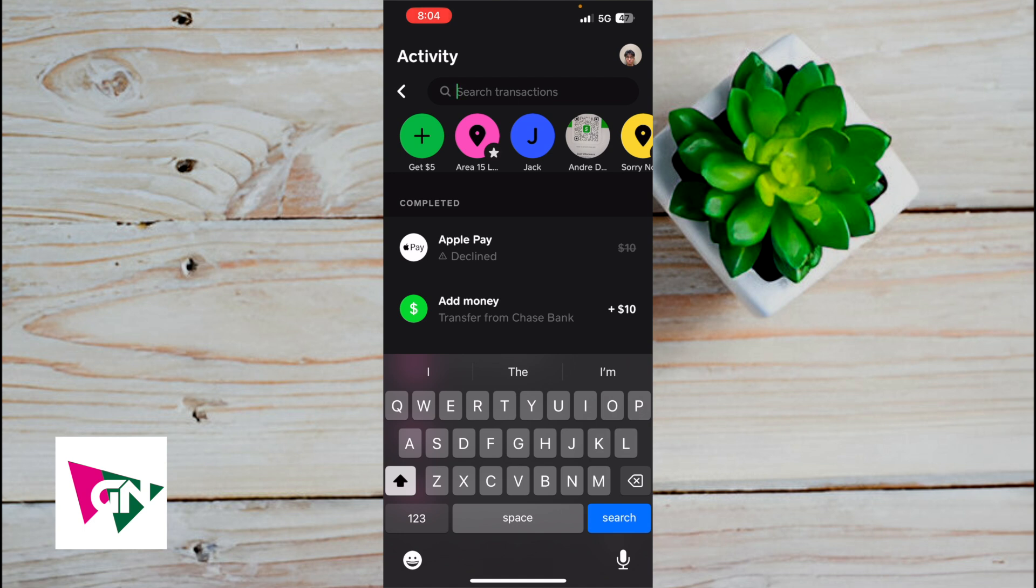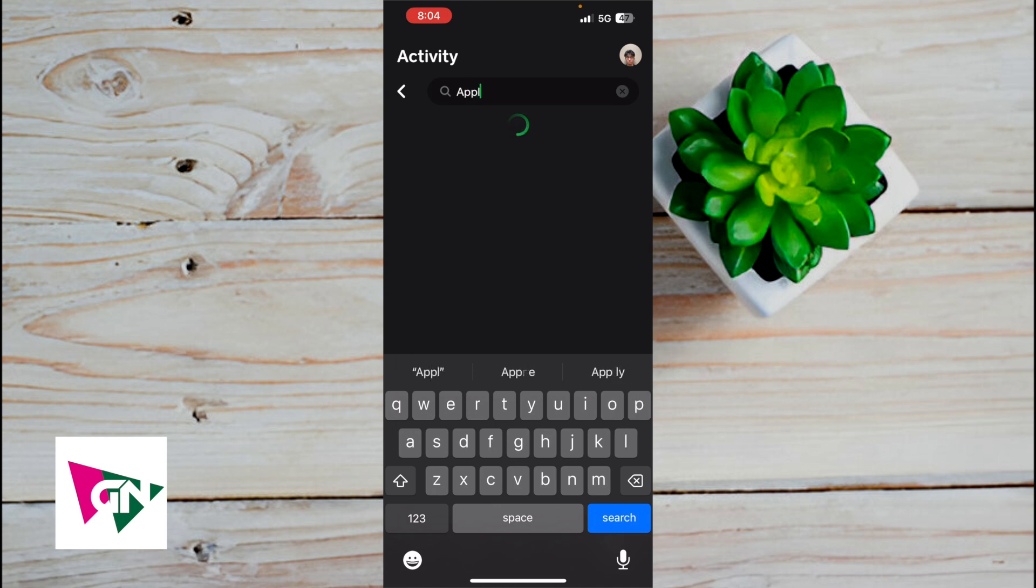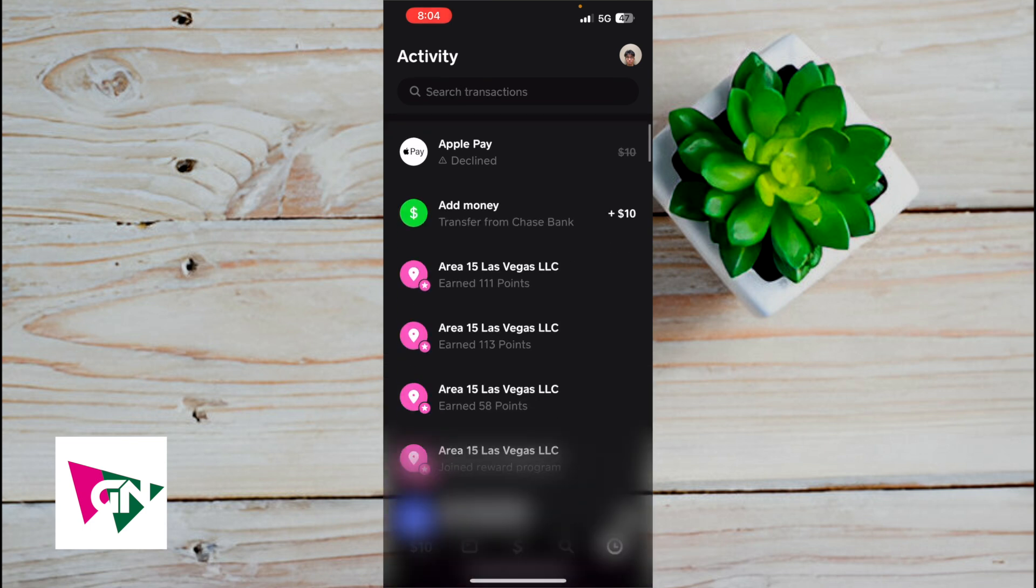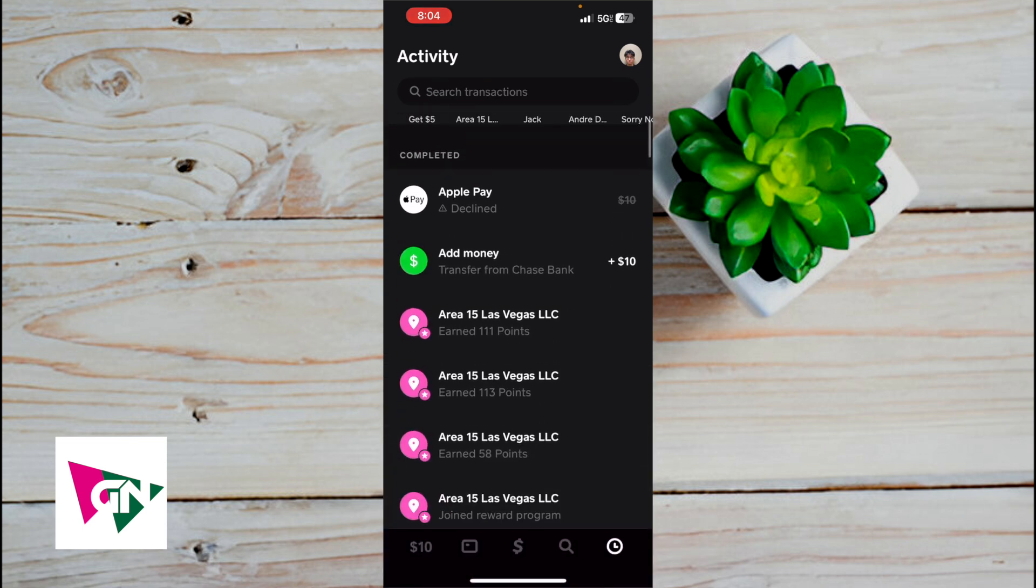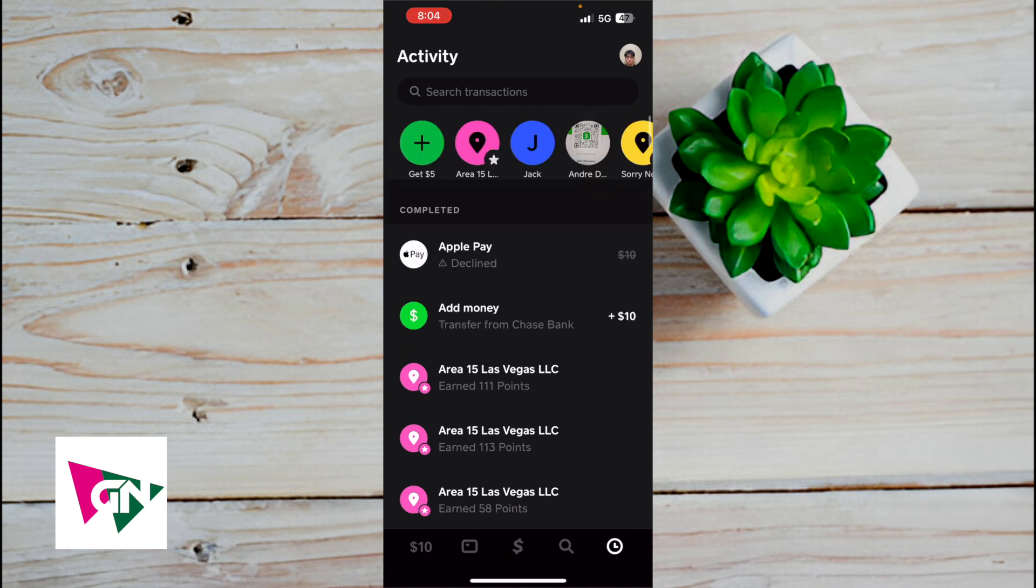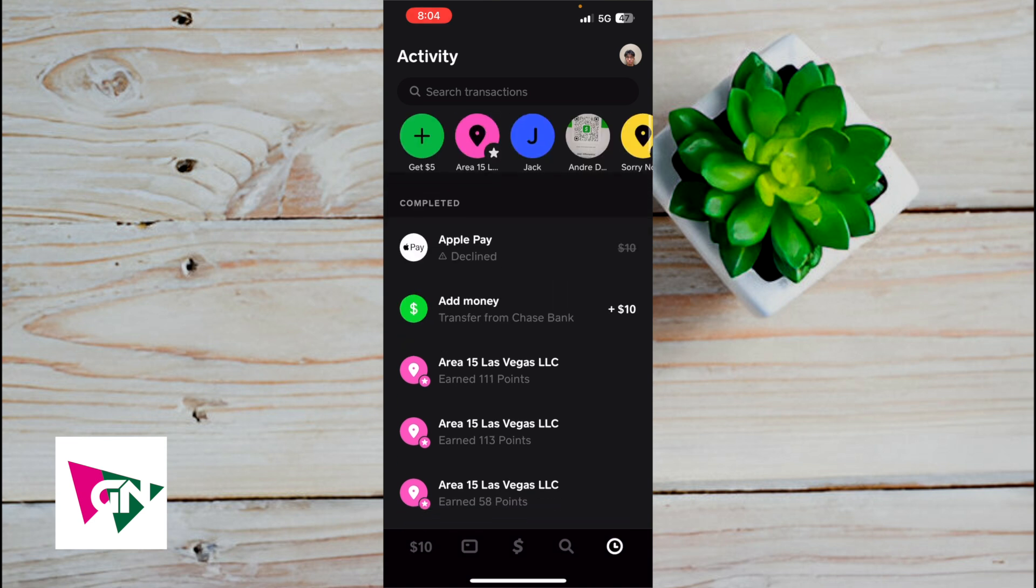And let's say that you have a lot of Apple Pay transactions coming up. So if you type in Apple Pay here, it's actually going to go ahead and filter out all the transactions that are having to deal with Apple Pay. So over here you could actually just go ahead, if you exit out, you can actually scroll around to see your recent transactions with Cash App.